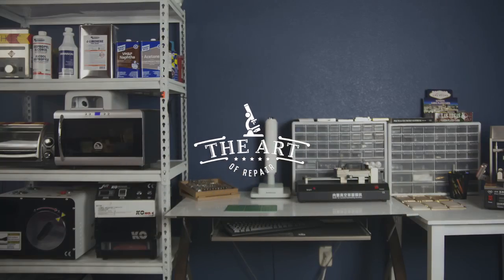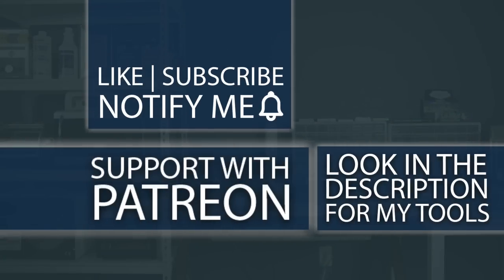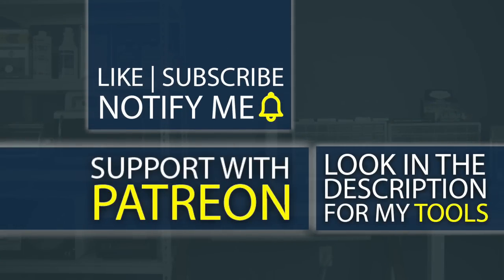Don't forget, guys. If you're interested in any of the tools I use, check out the description below. I even have my own custom tools that I sell down there as well that literally do not exist anywhere else on the planet except from the Art of Repair. I also have a Patreon where you can help support the channel so I can create even better high-quality content.